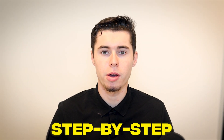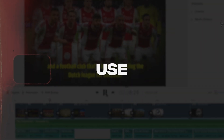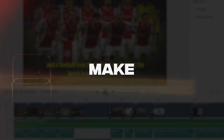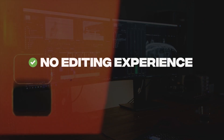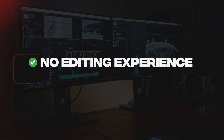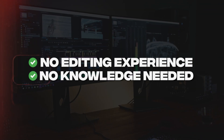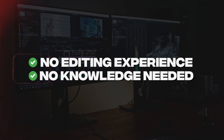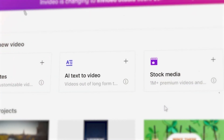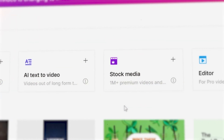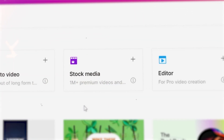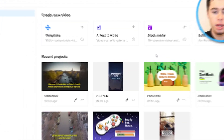In this video, I'm going to show you step-by-step how you can use InVideo to make videos without any editing experience or any knowledge about video creation. InVideo is made extremely easy for anyone to start making videos by using their templates as well as other features on the platform.